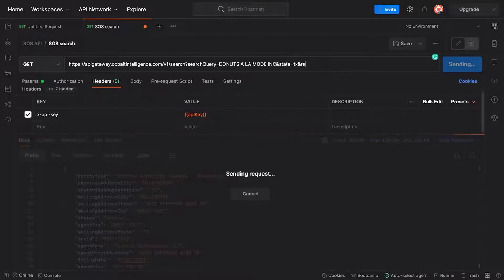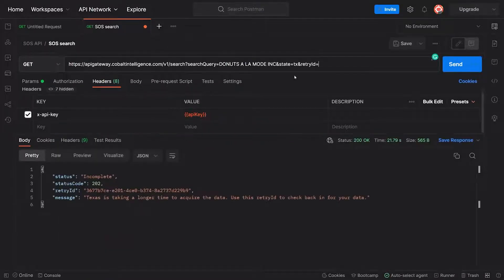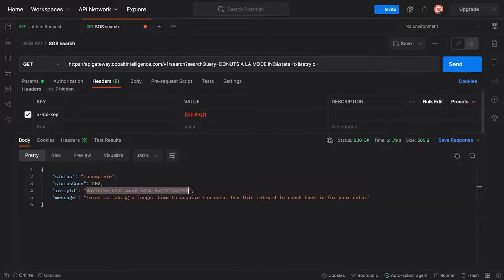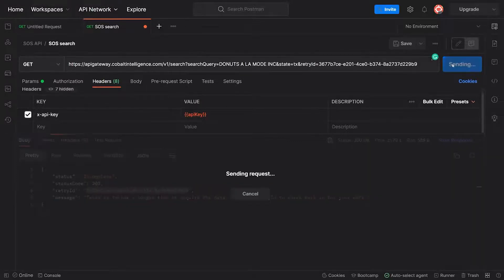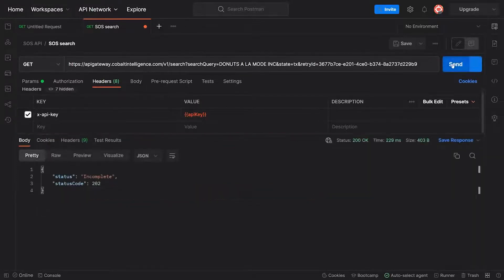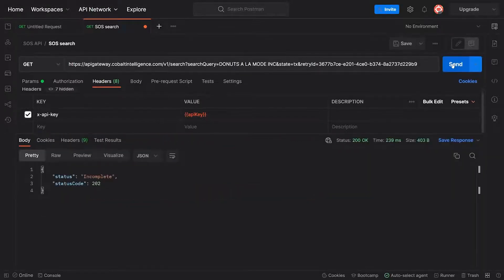We'll have a retry ID here in a second. There we go, we'll just put that right in there. And we will fast forward.